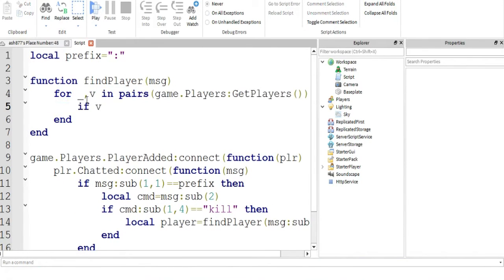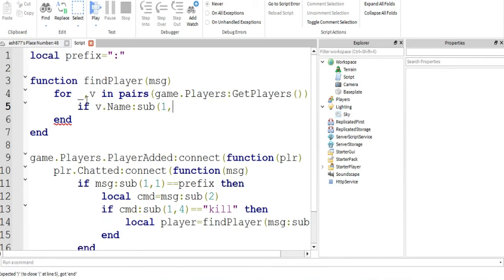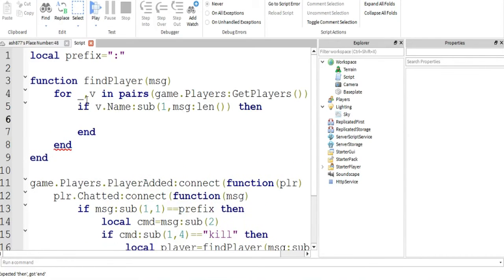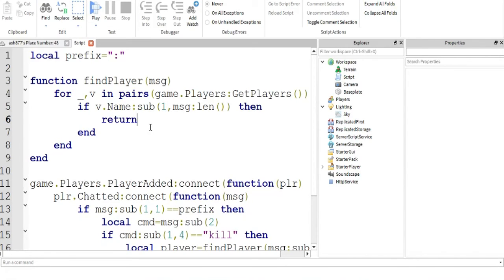If the V dot name, if player dot name, sub one from the first character to message length, that's our, that's the person that we're trying to target. If it so happens that this player, his name is equal to whatever we said, then return V, return the player.